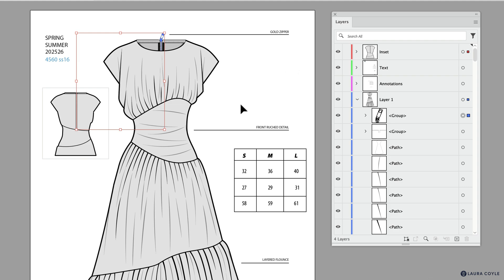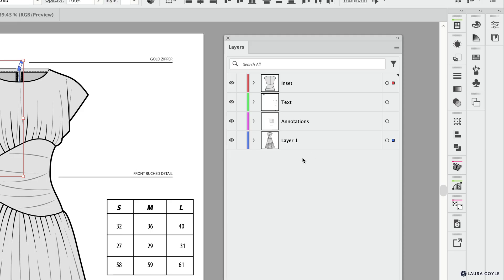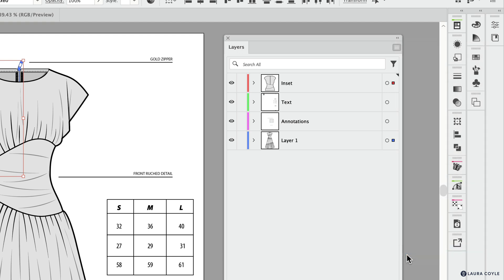So now with all of these layers and a saved selection, this file is going to be a lot more efficient to work with. Before I wrap up, let me just show you one more thing. If you come here to the options menu, there's an option at the very bottom, Panel Options.